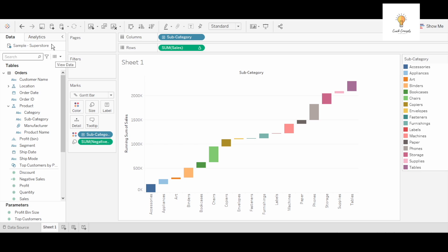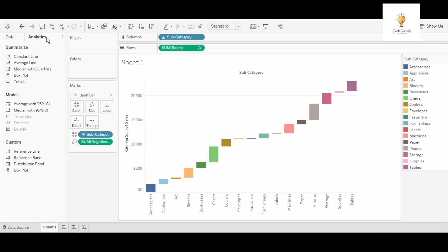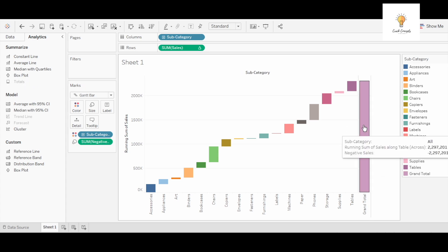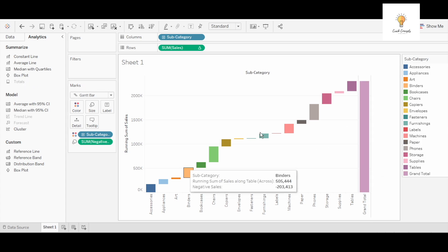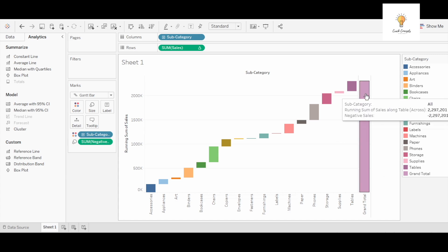After that in analytics I will go over here and I will add total. So how this is helping us is this is the total.